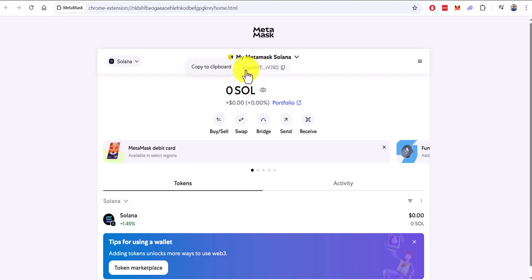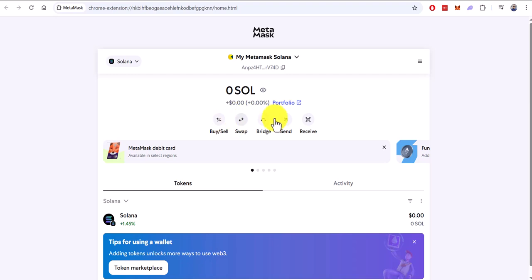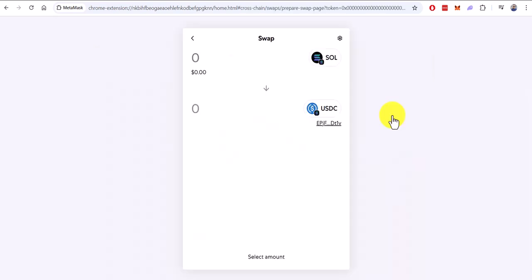We can now clearly see our wallet address. We are able to copy it and proceed to use it in the standard manner, whether it's for buying, selling, sending, or receiving various cryptocurrencies, or utilizing the convenient swap function as needed.